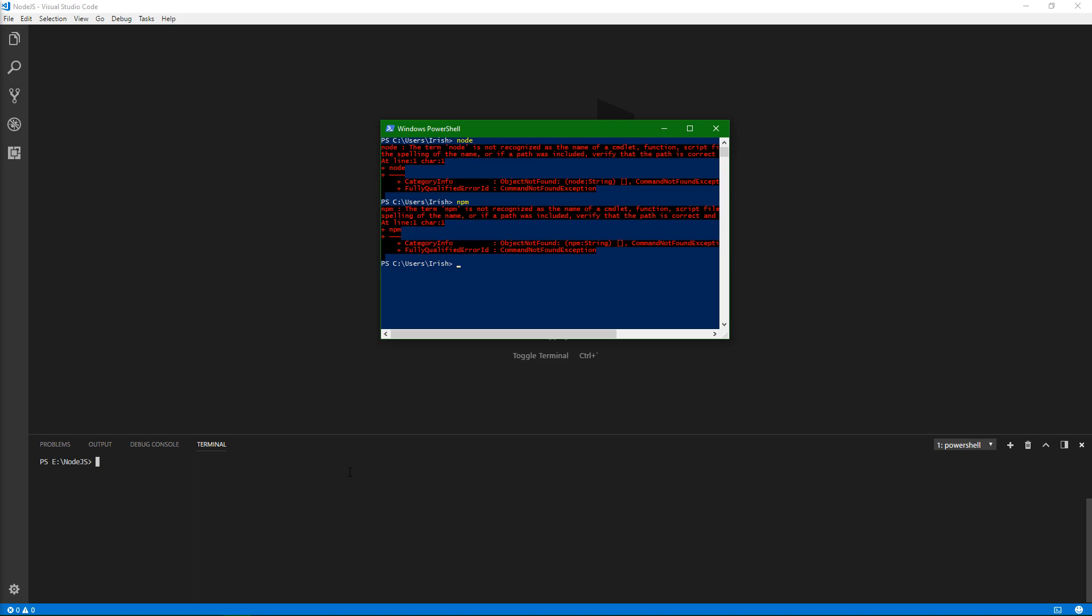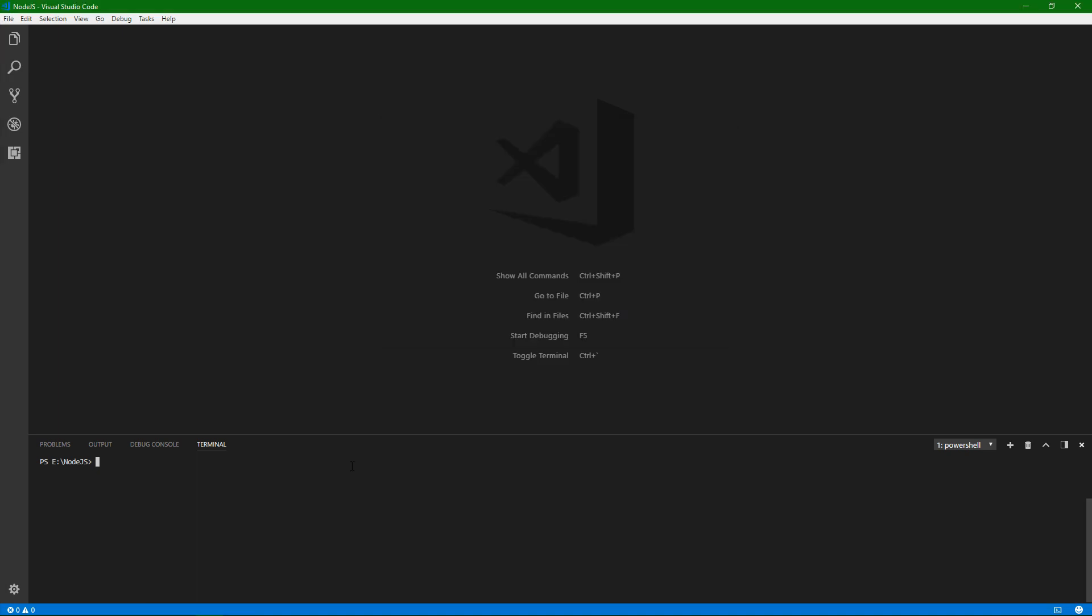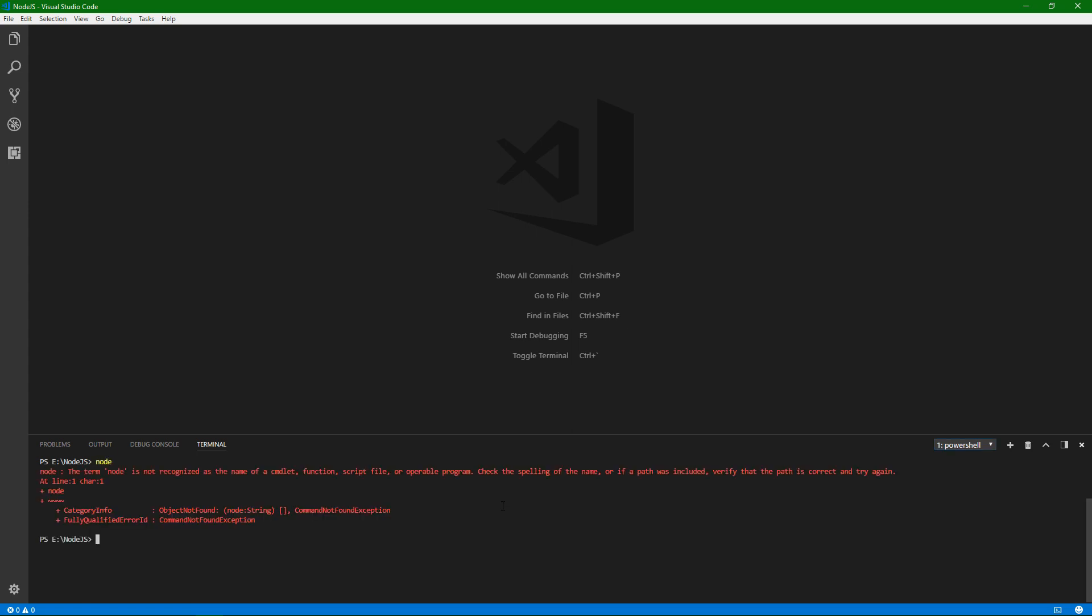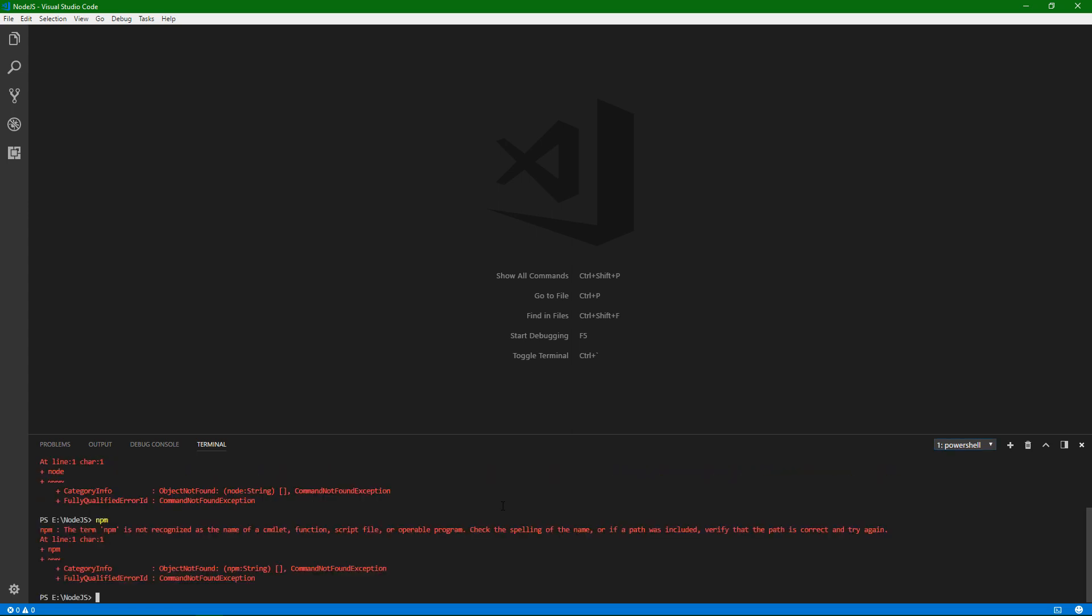And then here is Visual Studio Code. A lot of the time you'll have an integrated terminal in whatever code editor that you're using. Visual Studio Code has an integrated terminal option that you can toggle on and off, as well as having a drop-down of many of those terminals. But in here you can also see that I do not have NPM installed.